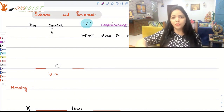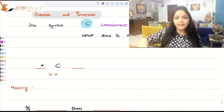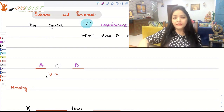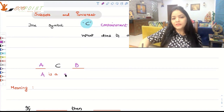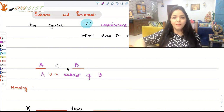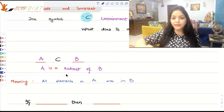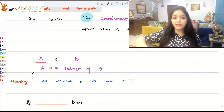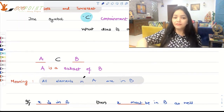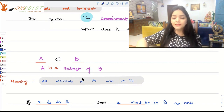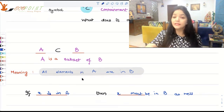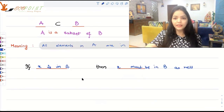This symbol stands for containment. So in case we write A ⊆ B, this essentially means that A is a subset of B. We call A a subset of B, meaning hereby all elements that are present in A, they are in B. That's what it essentially means — if X is in A, then X must be in B as well, which means A is contained in B.